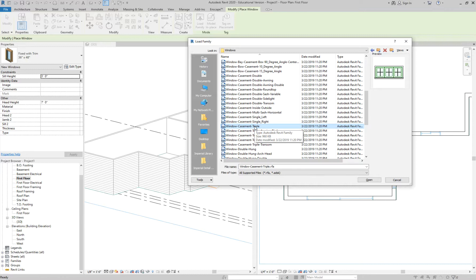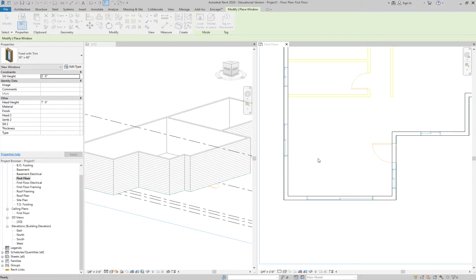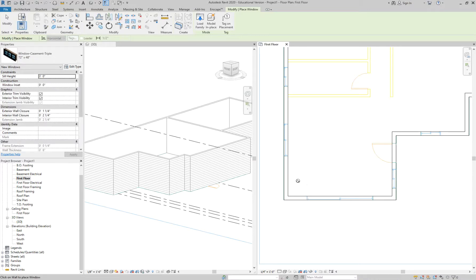We'll just use the Window Casement Triple. I can see if there's an easy way to turn off the mullions — I'll look into it. I'm going to throw one in without knowing the exact size and then edit the rest. I should have measured the window opening first — this particular one is almost 10 feet, about 9 feet 11. I'll go to Edit Type and make it 9 feet, three 6-foot segments.